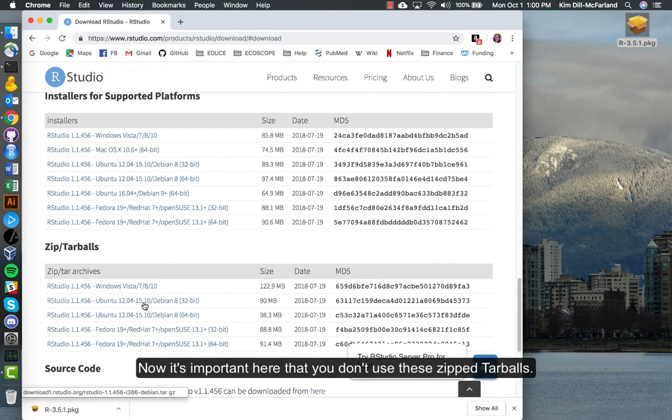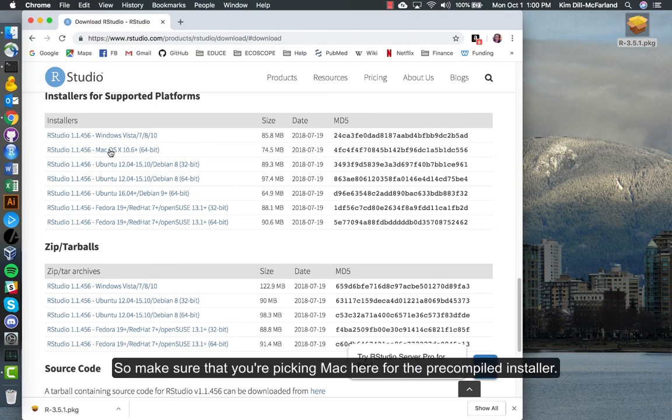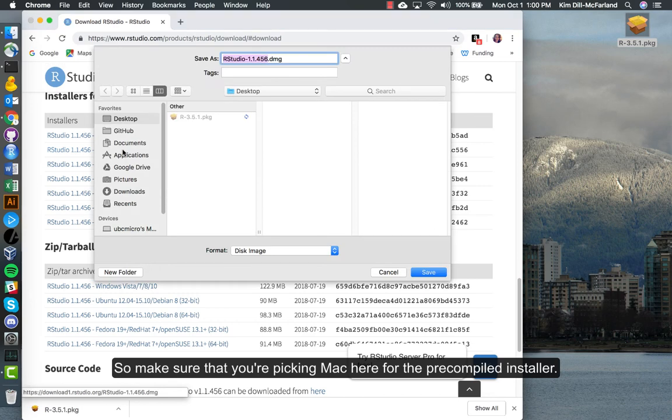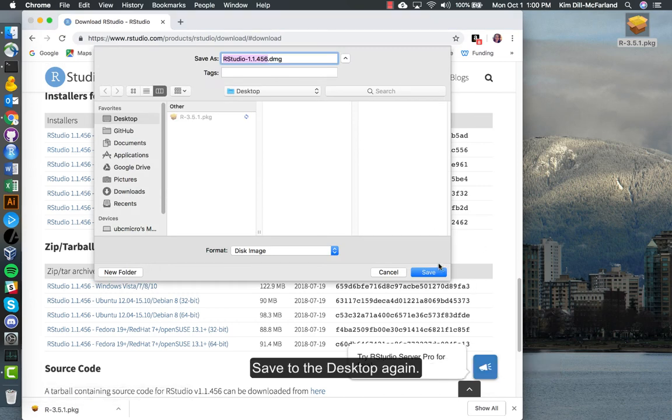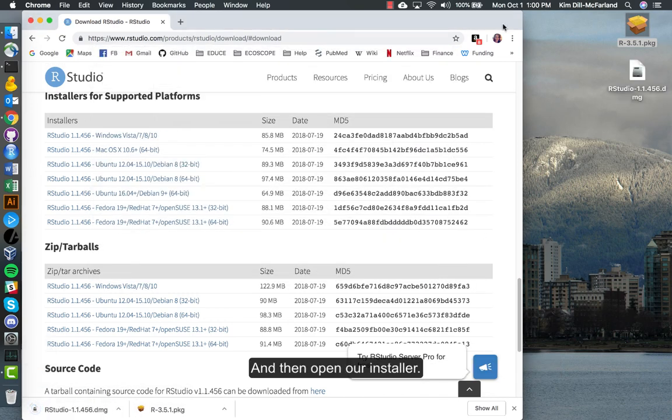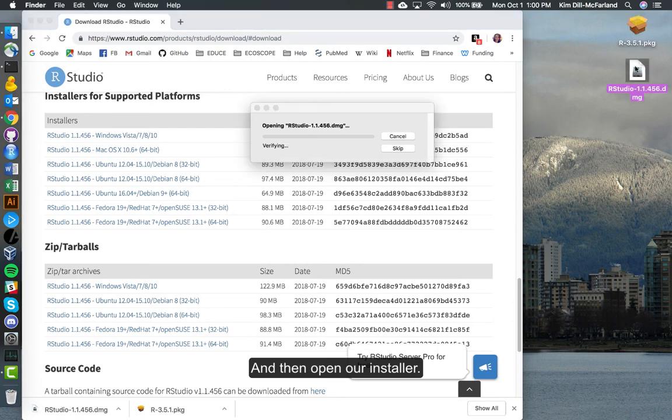Now it's important here that you don't use these zipped tar balls. These are uncompiled and not ready to use, so make sure that you're picking Mac here for the pre-compiled installer. Save to the desktop again, and then open our installer.